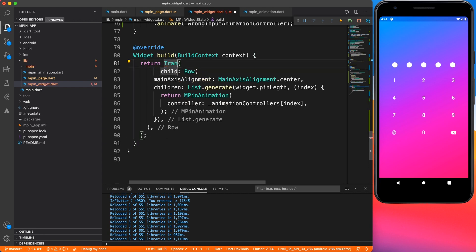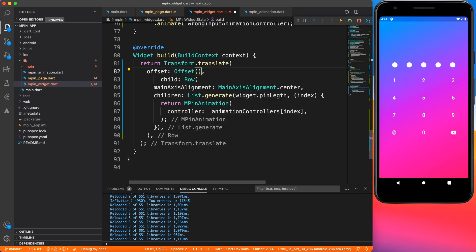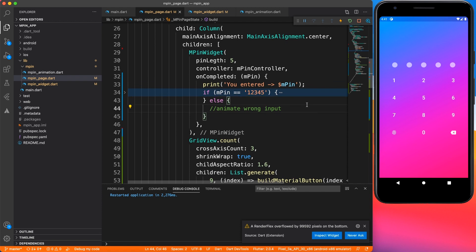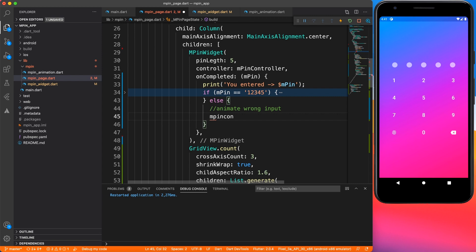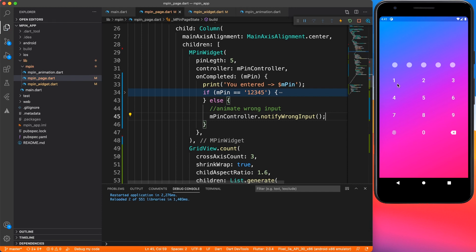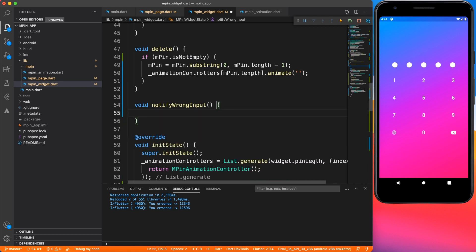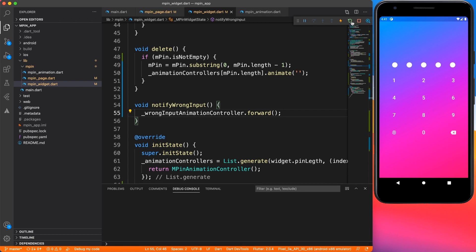Now let's use this animation in the widget tree. I'll wrap the entire row inside a Transform widget — specifically Transform.translate — and provide an offset using the animation value for the x-axis and zero for y. Back on the page where we call the wrong animation, I'll call mpinController.notifyWrongInput. Initially nothing happens because we forgot to call controller.forward() — let's add that, then re-run the app.